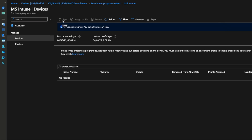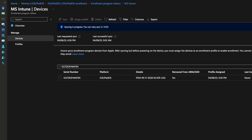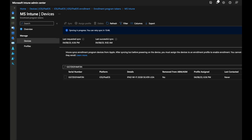It's worth noting that you can only do the sync every 15 minutes. If you do a search for the serial number now it should be there — let's do a refresh. Since the device is now on Intune, we are ready to assign it an enrollment profile. The process that enables device management is called device enrollment, which is what we're doing here in this step.